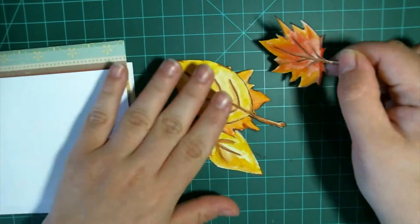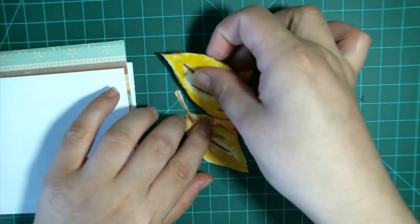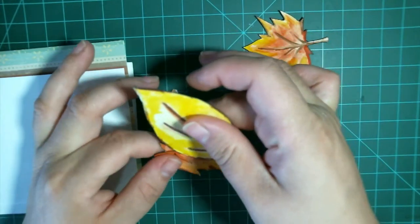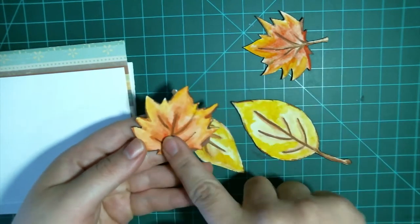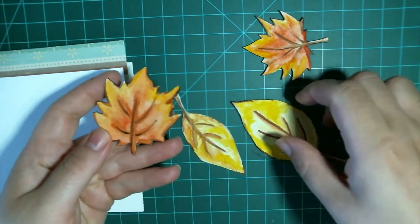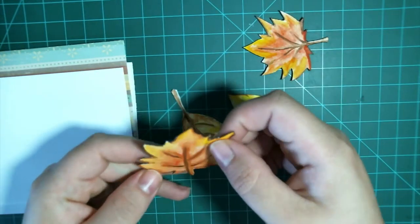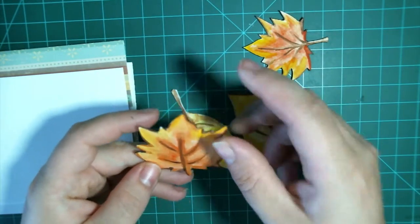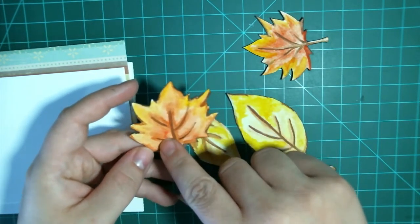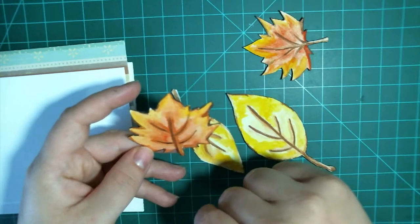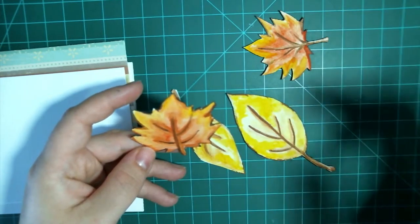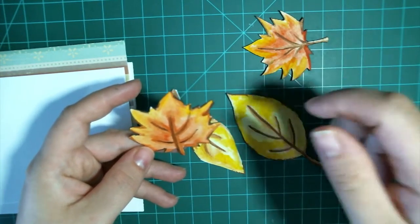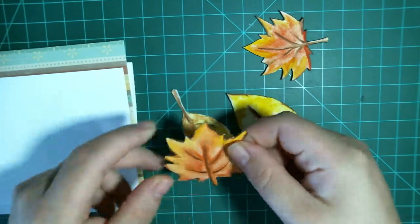You also need some leaves. Now for the hashtag event, my first video was actually how to paint these leaves with watercolors. I will link this video in the description box below. I'll also put an i-card right in this spot so you can click on it there.